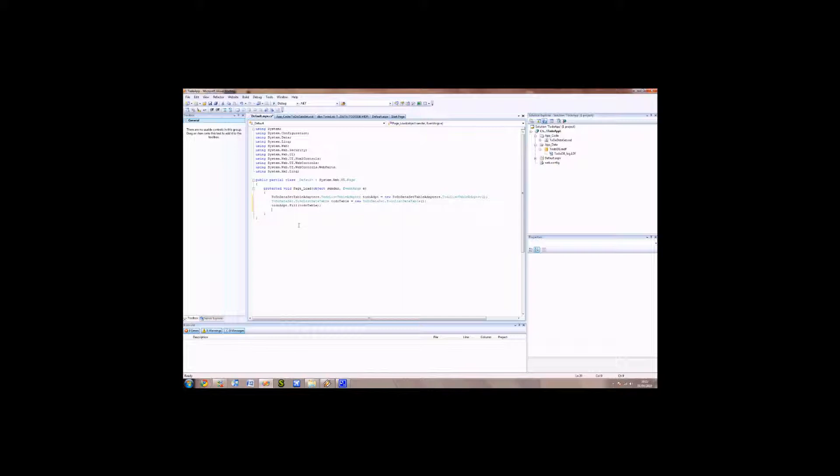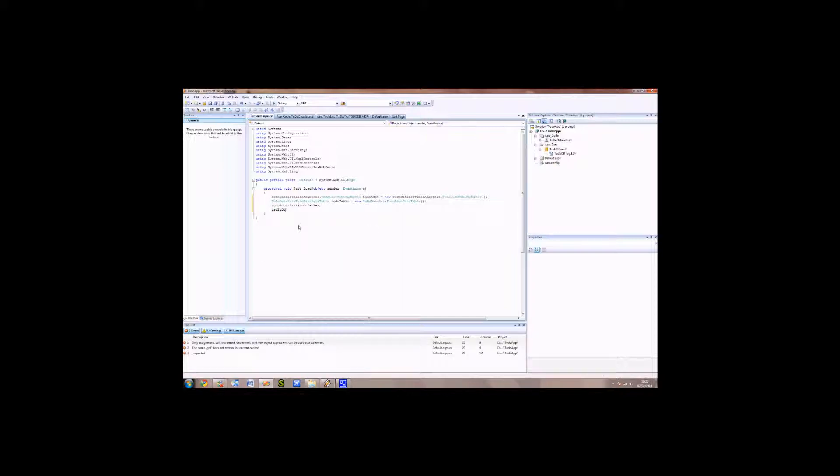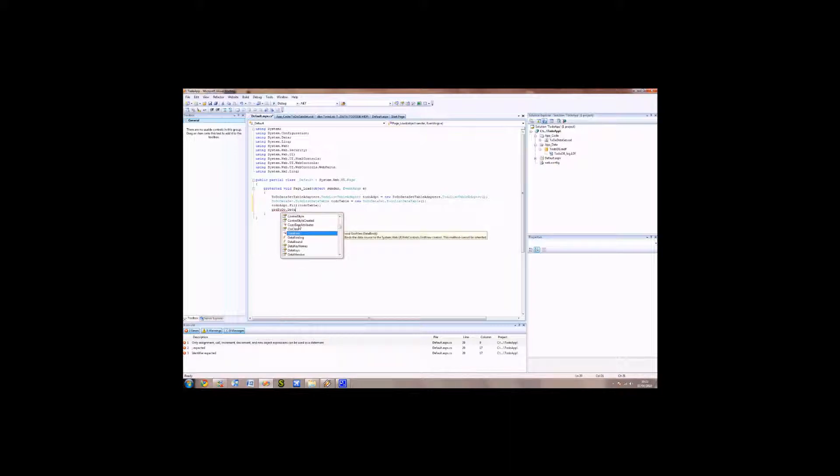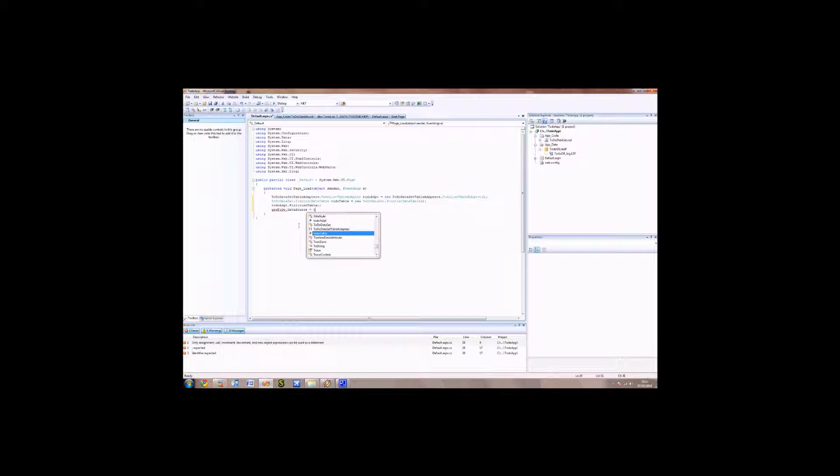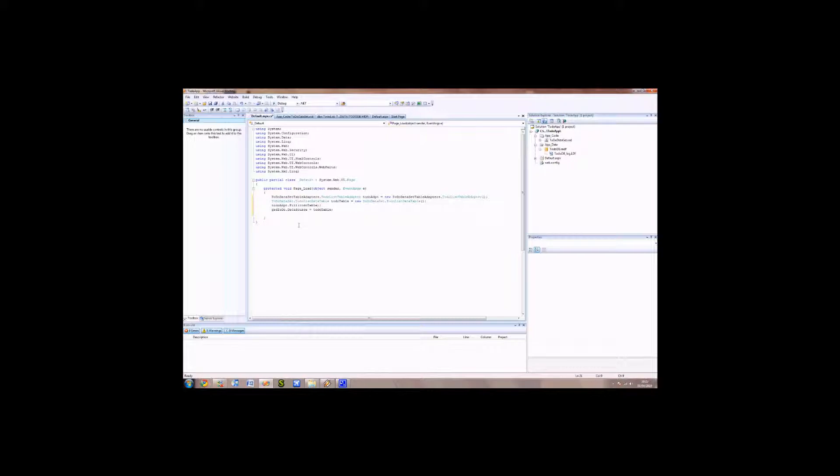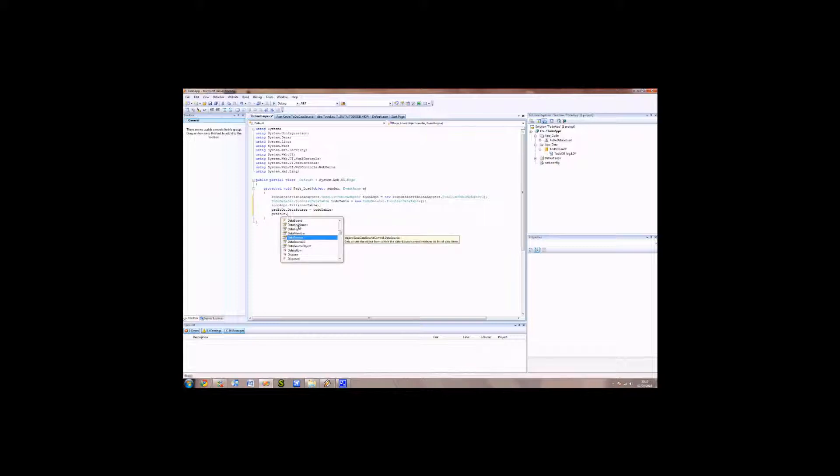To do that, we need to start typing in the grid view name: grd to-do. And we need to tell the grid view what its data source will be. Our data source is going to be the to-do table. Now that's not all we need to do. We've just pointed to the grid view that we're going to be using the to-do table. However, the grid view hasn't found the data yet. So if we start typing that in and say data bind.